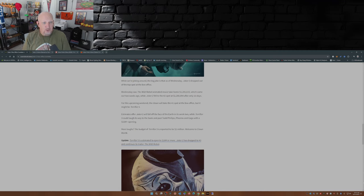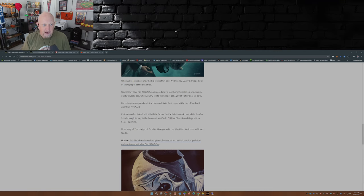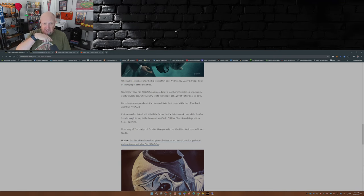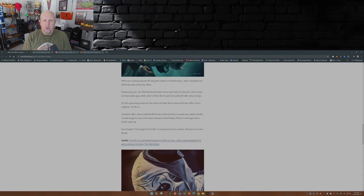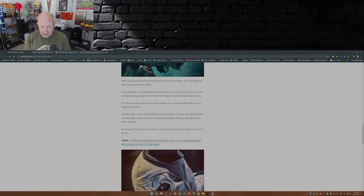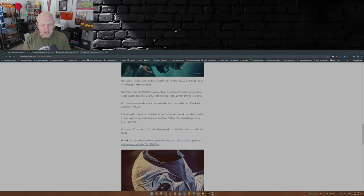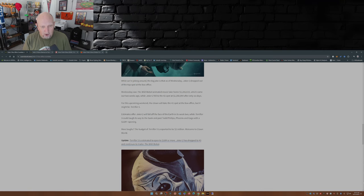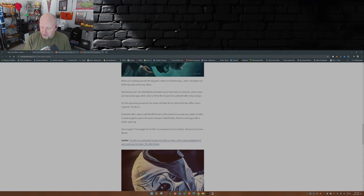The big joke is that as of Wednesday, Joker 2 dropped out of the top spot at the box office. The Wild Robot, an animated movie that came out two weeks ago, took home 1.2 million dollars, and Joker 2 fell down to the number two spot just behind it at 1.2 million dollars. There was about 800 dollar difference between the two movies at the box office.